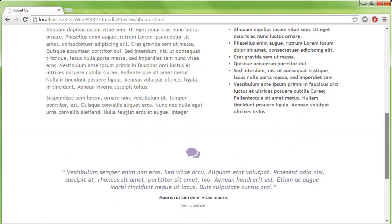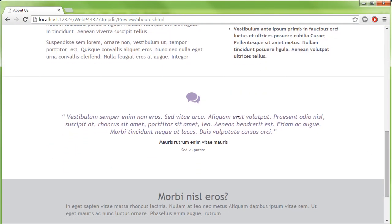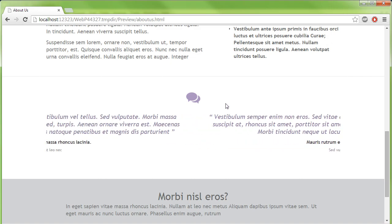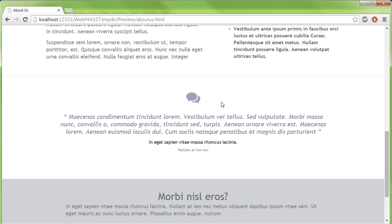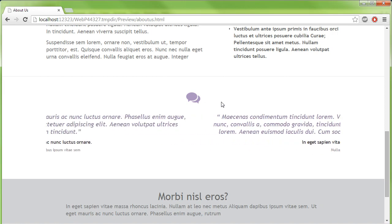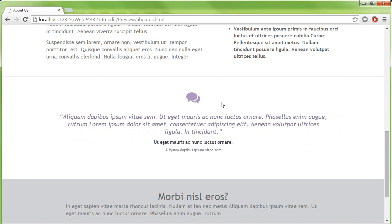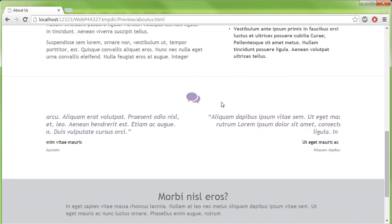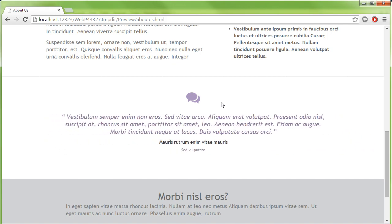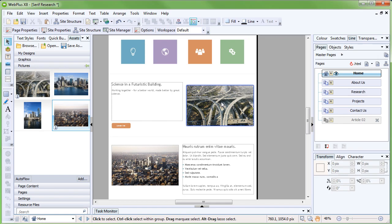Looking at the About Us page, we can see some animated text at the bottom that slides on and off screen. This is called a slider, and is a great way of displaying content on your site in a creative and stylish way. It's easy to add your own content to the sliders, and we'll look at doing this now.